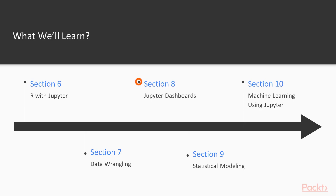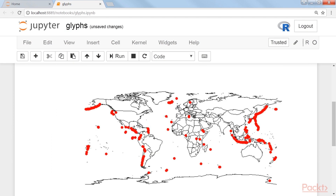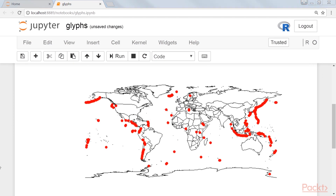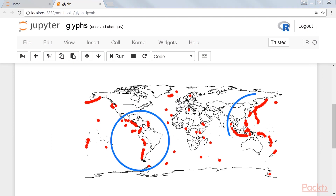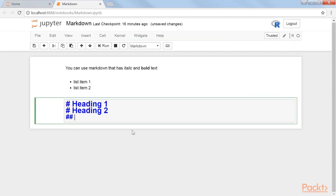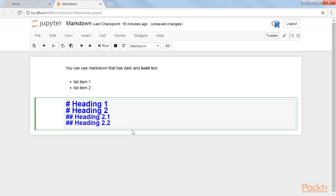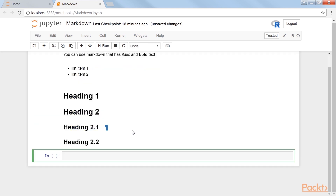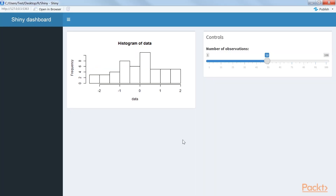Section 8: Jupyter Dashboards covers visualizing data graphically using glyphs to emphasize important aspects of the data. We use Markdown to annotate a notebook page and Shiny to generate an interactive application.